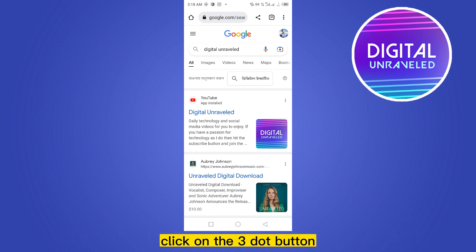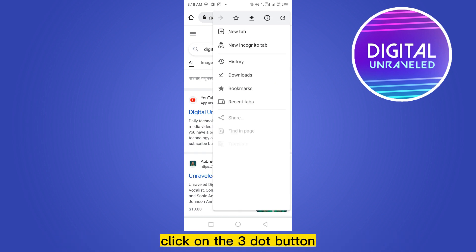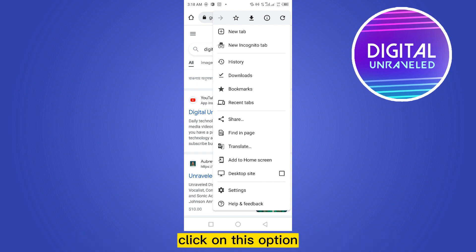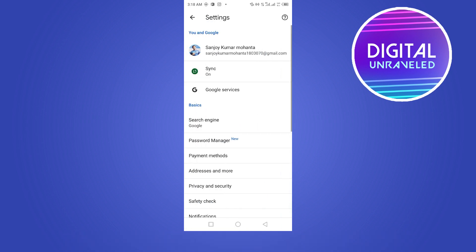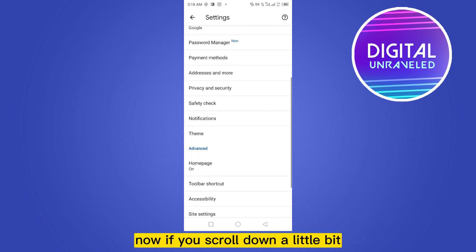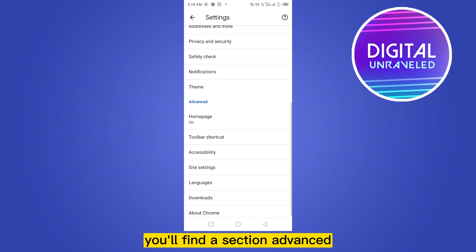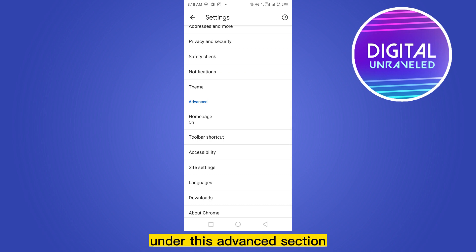From the top right corner, click on the three dot button. Now at the bottom part you can see an option Settings. Click on this option. Now if you scroll down a little bit, you'll find a section Advanced.